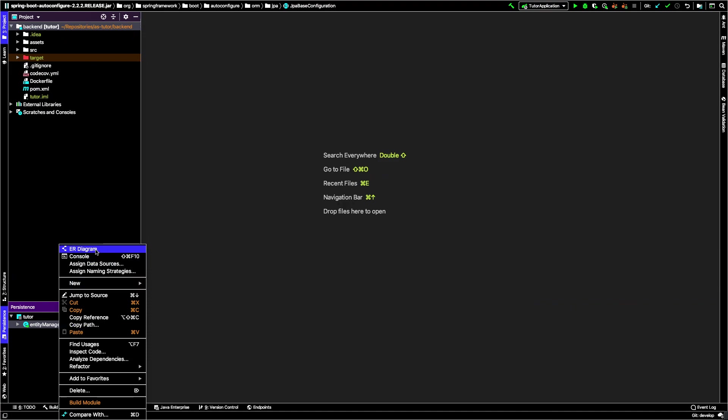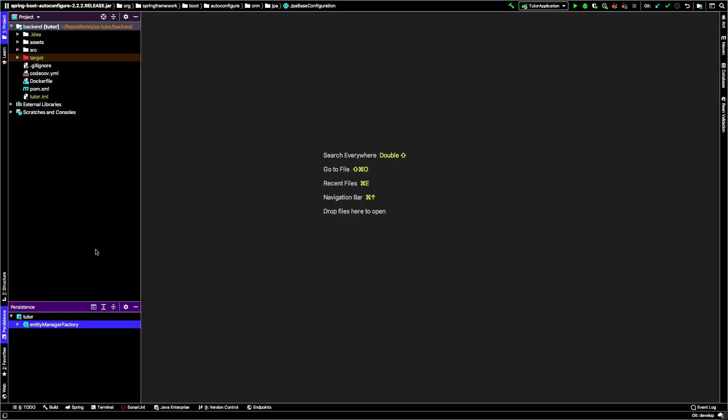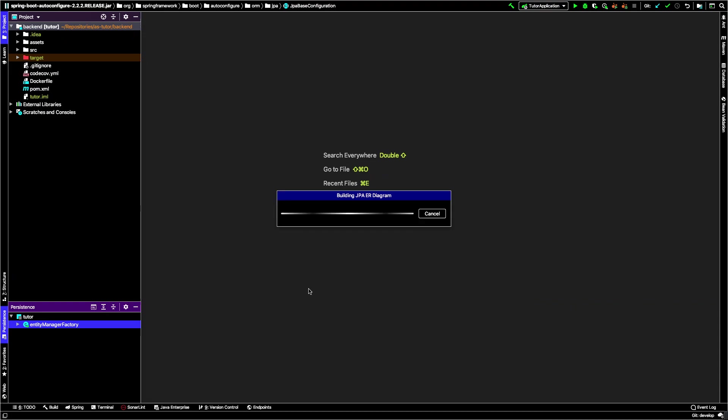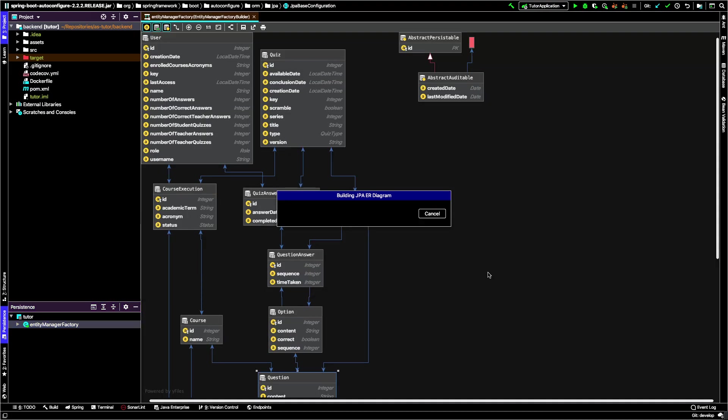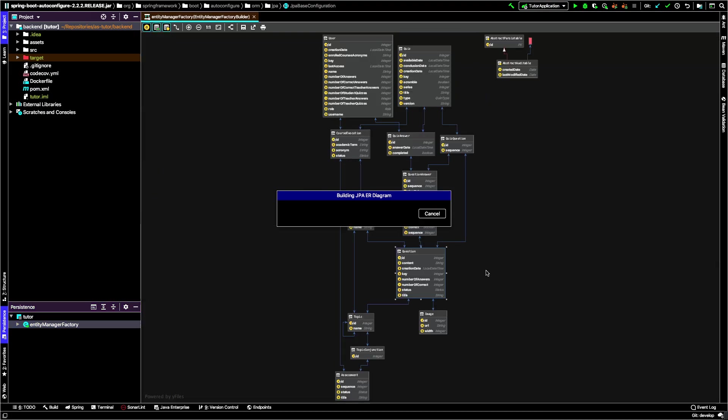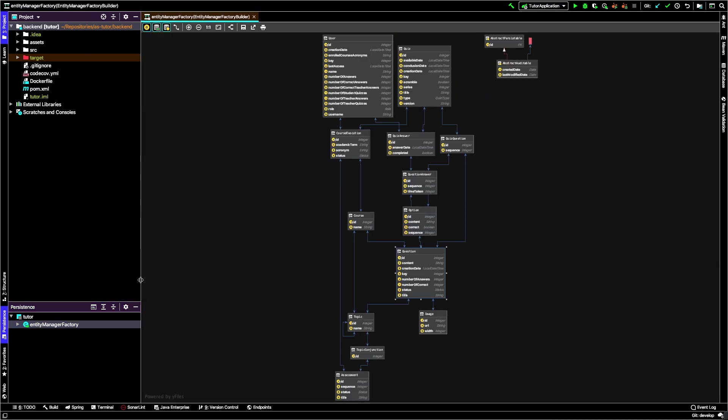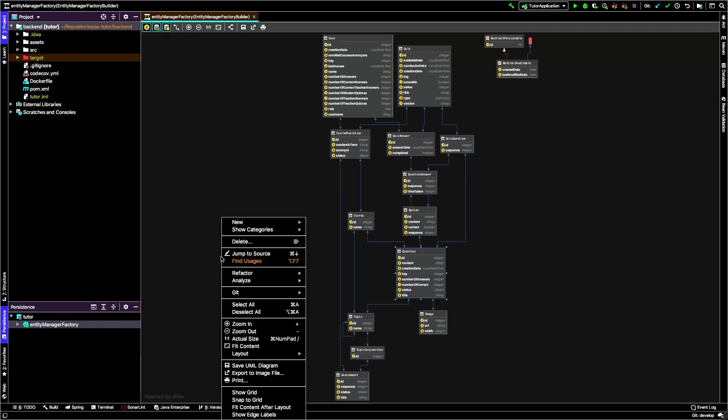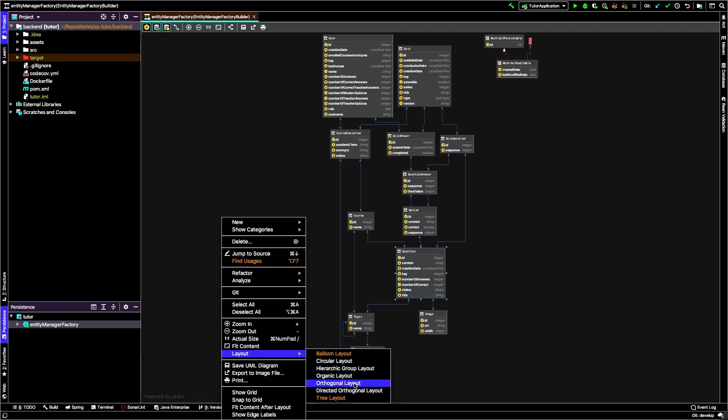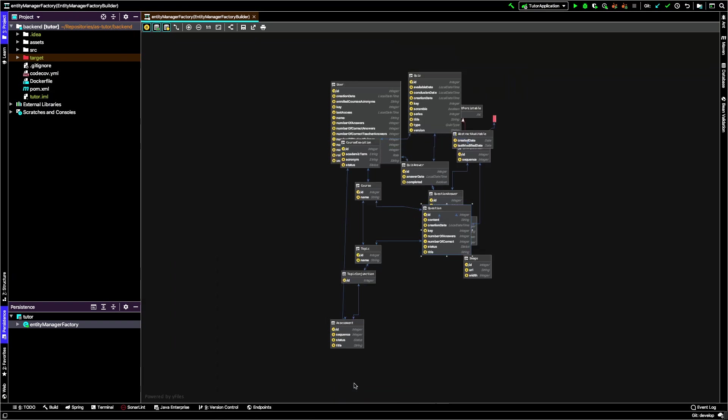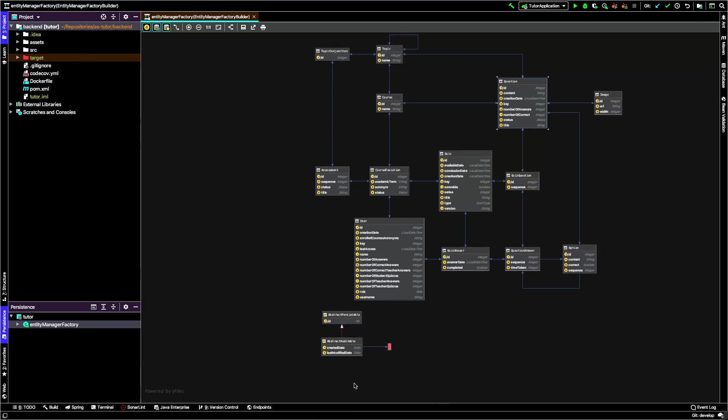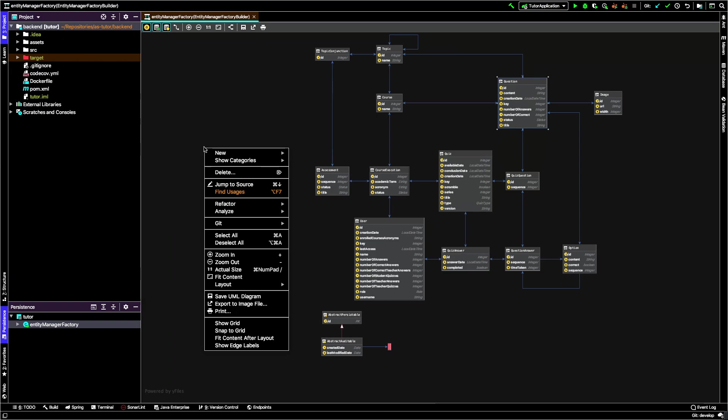Let's select this and it presents different ways to look at it, different layouts. I'm going to choose this layout. Another thing you can do is see the multiplicities - you can go there and show edge labels.